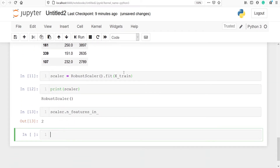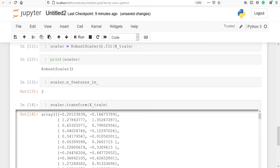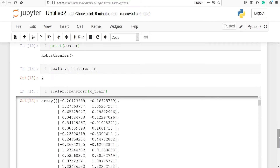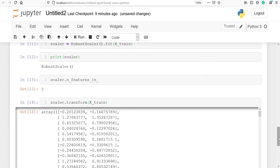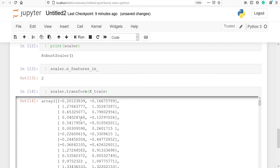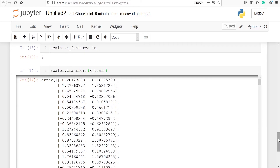Now I am going to transform x_train by calling scaler.transform and passing x_train. In the output you can see these are the transformed, standardized values of our data frame x_train. The first column is for displacement and the second column is for weight. These are the standardized values after applying the robust scaler, and you can use these values to build your machine learning model.